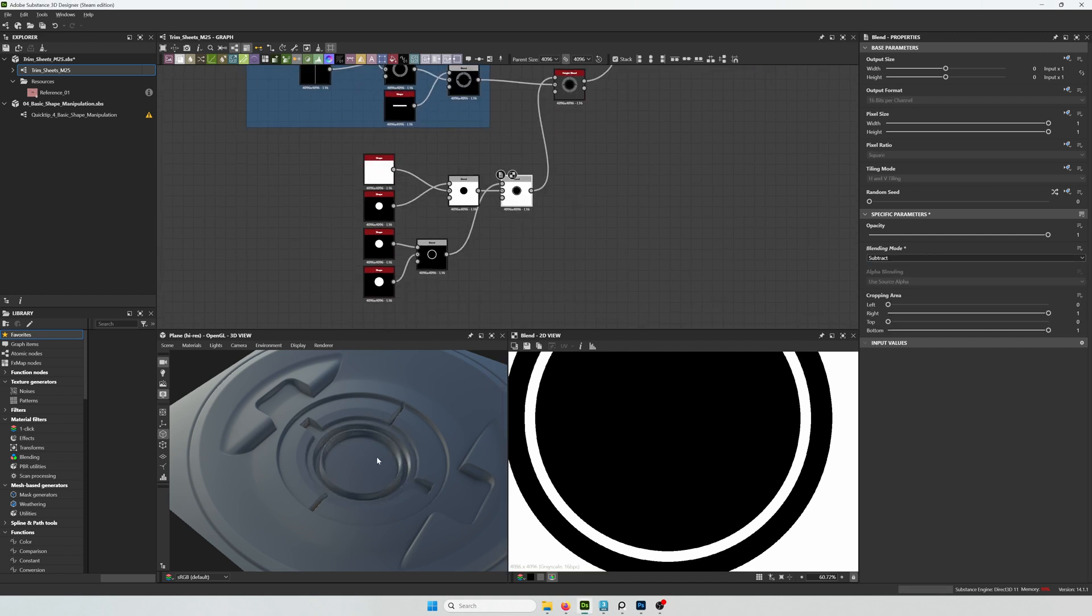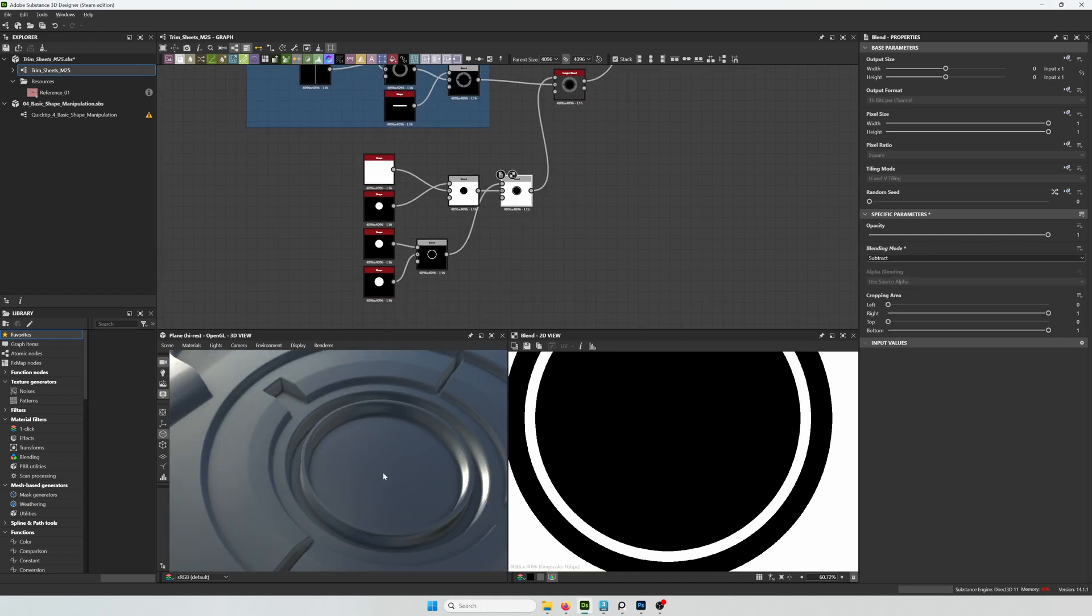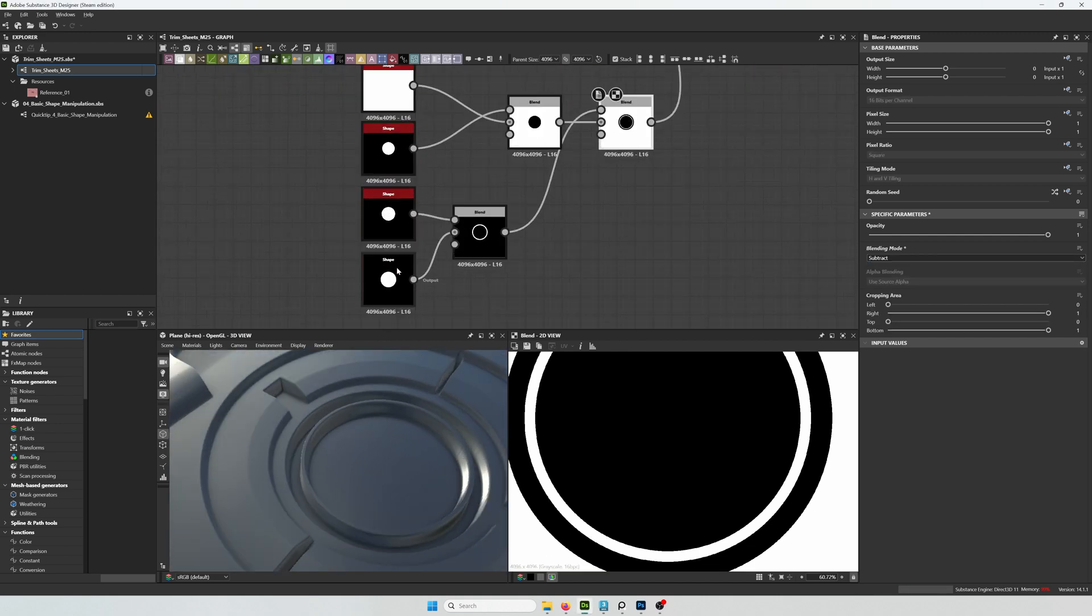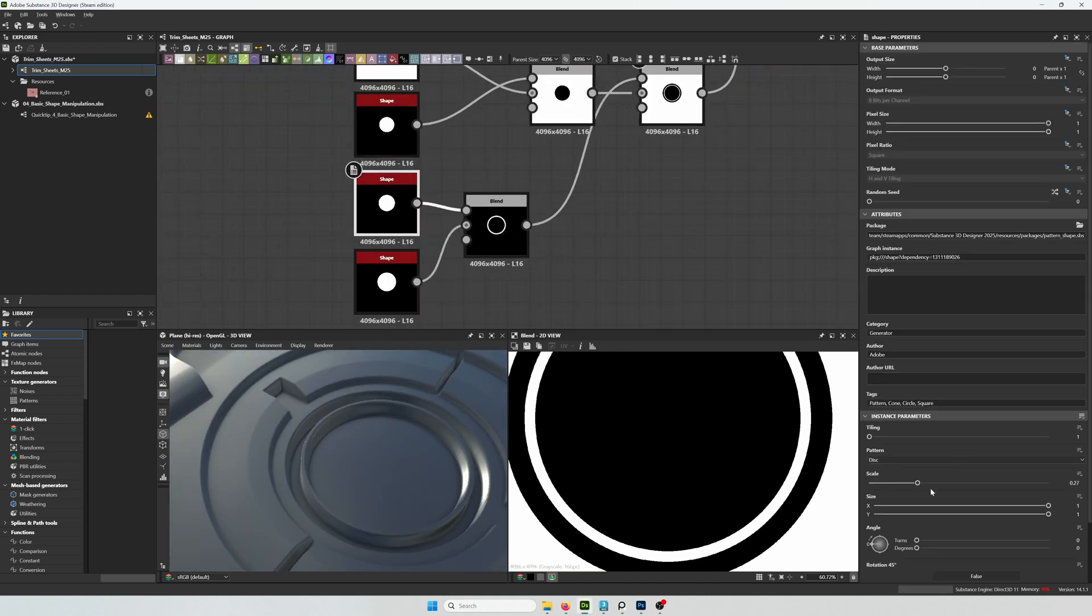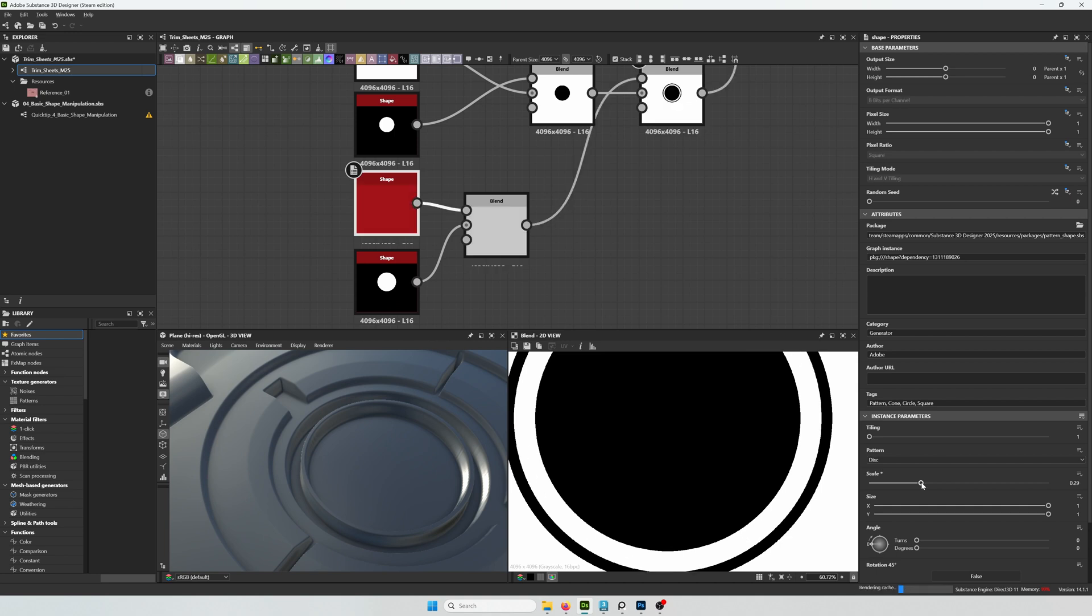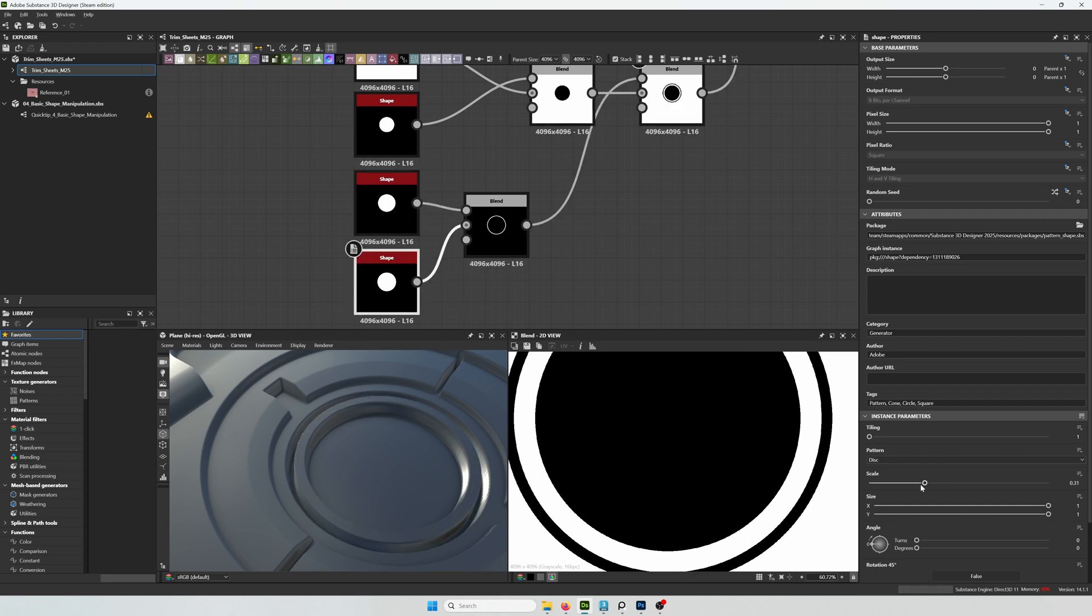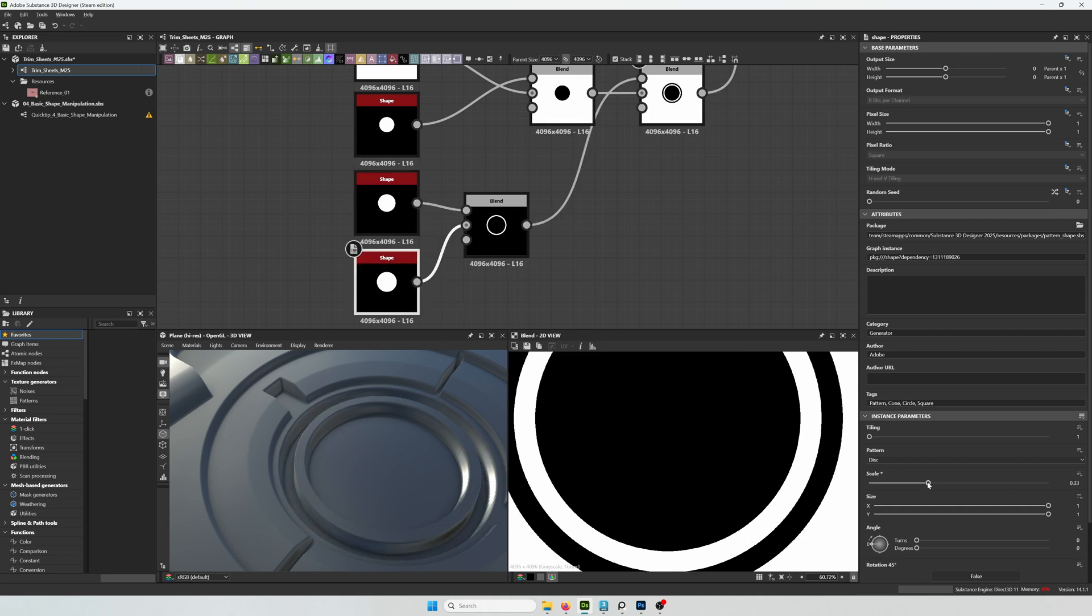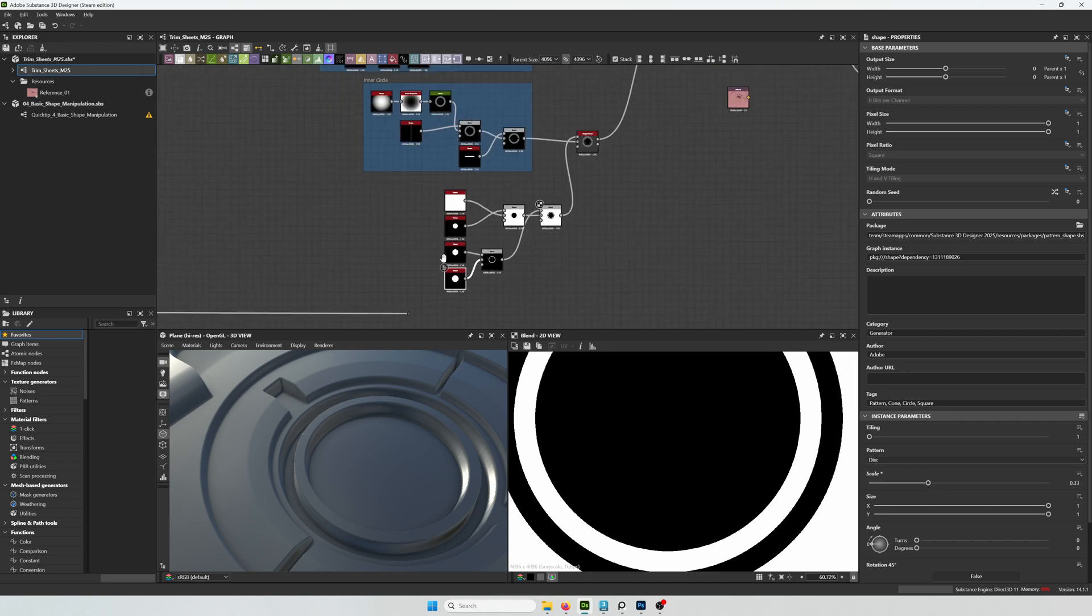I'm just trying to adjust the location. So I want it to be a little more distant from the inner edge. Like something like this can work.